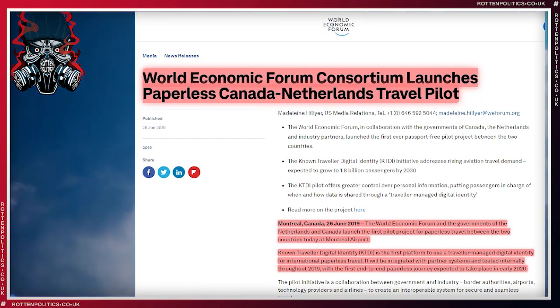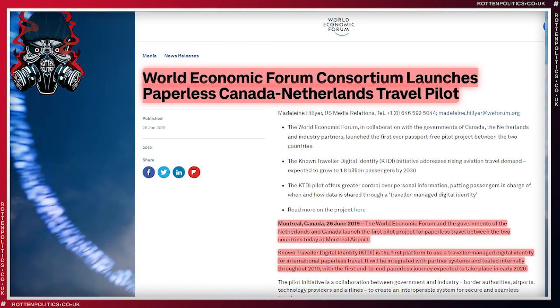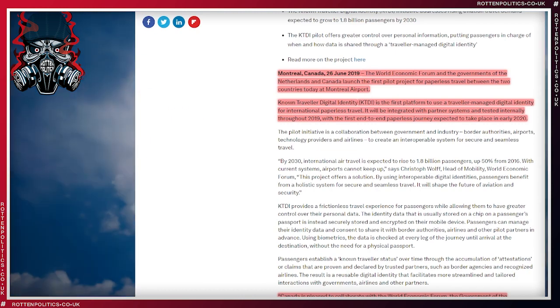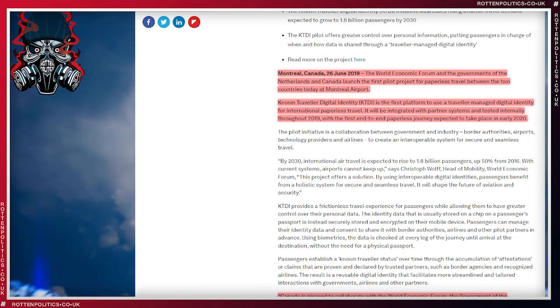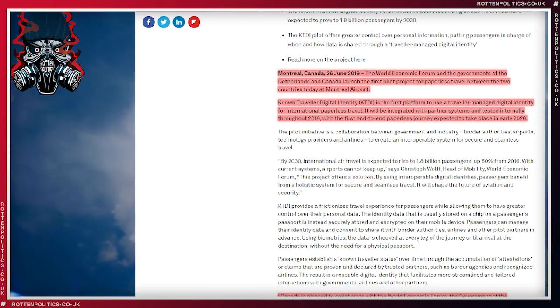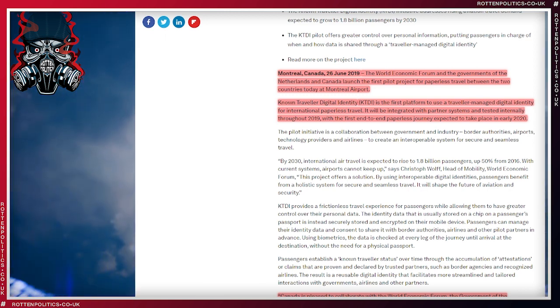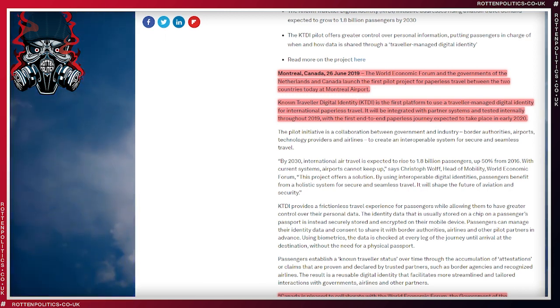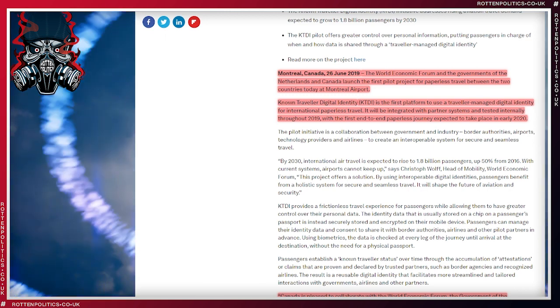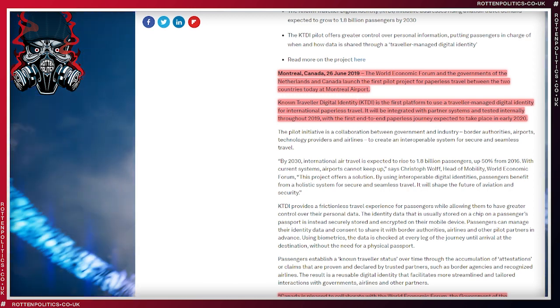World Economic Forum's consortium launches paperless Canada-Netherlands travel pilot. Montreal, Canada, June 2019. So this was arranged quite a while ago. The World Economic Forum and the government of the Netherlands and Canada launched the first pilot project for paperless travel between the two countries today at Montreal Airport. Now it sounds fine so far, doesn't it?